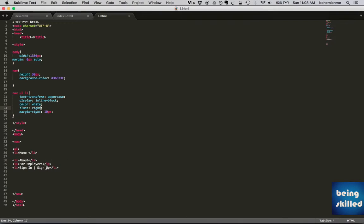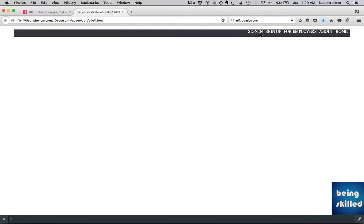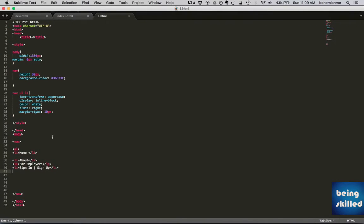Then we will get it mirrored, so sign in or sign up which is last in the list comes first, and then we have home which is first in the list but it is visible in the last.